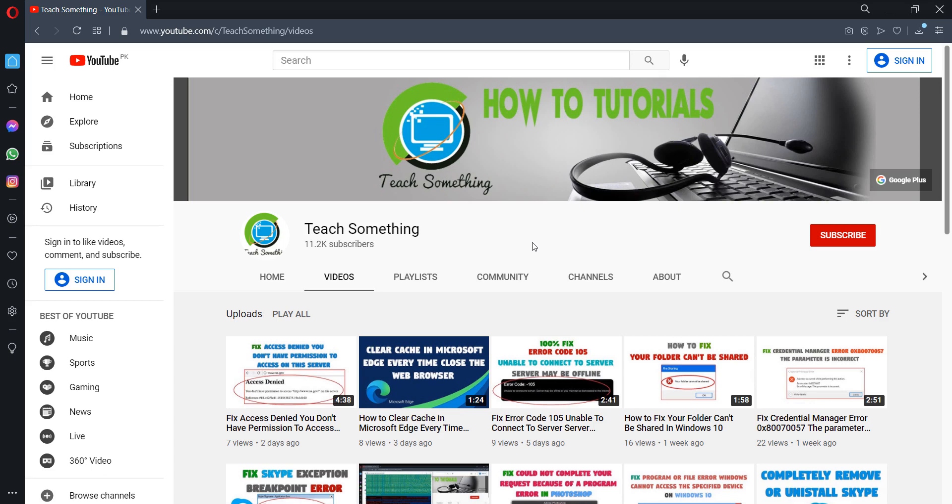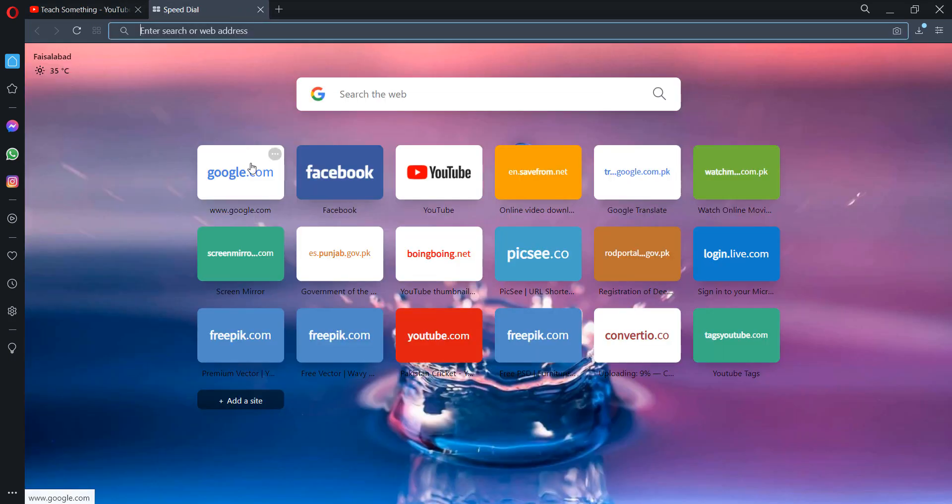Before we begin, I humbly request you please subscribe to my YouTube channel for more updates. So let's start.